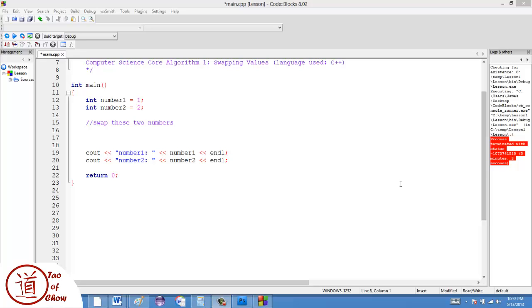Now, the first of the core algorithms I'm going to talk about is swapping values. This is a common thing that we do where we have two variables, each containing their own unique value, and we want to swap them such that one contains the value of the other.